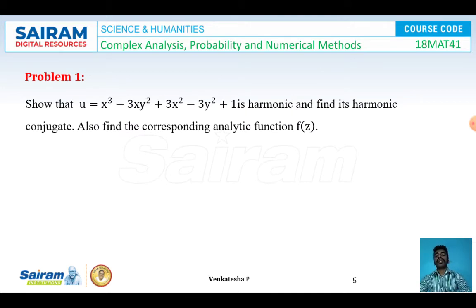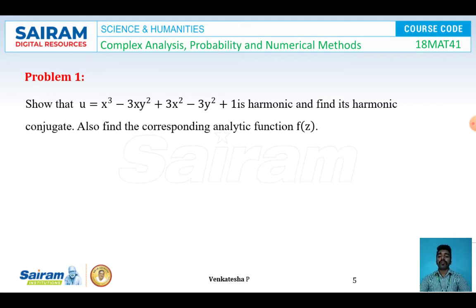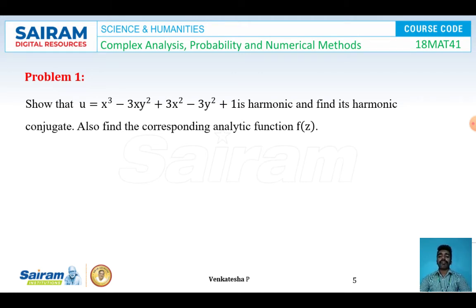Problem 1: Show that u = x³ − 3xy² + 3x² − 3y² + 1 is harmonic, find its harmonic conjugate, and find the corresponding analytic function f(z). We must first prove u is harmonic before finding the harmonic conjugate. To prove u is harmonic, u must satisfy Laplace's equation: ∂²u/∂x² + ∂²u/∂y² = 0.